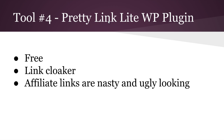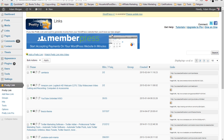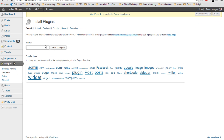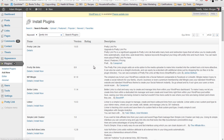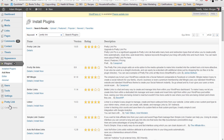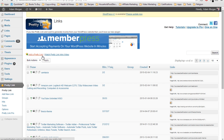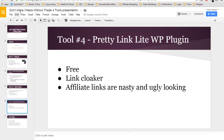Tool number four is called the Pretty Link Light WordPress plugin. It's free. It's a link cloaker, and the reason I'm putting this in this video is because a lot of people are trying to make money promoting affiliate products, but affiliate links are nasty and ugly looking. So what I can do is go into WordPress here and show you — you go into plugins, click add new, type in Pretty Link, and this is the plugin right here. Once it's installed it will show up in your menu and you can go in and add a pretty link.